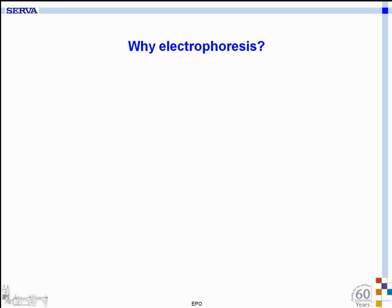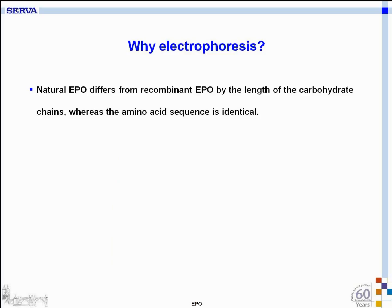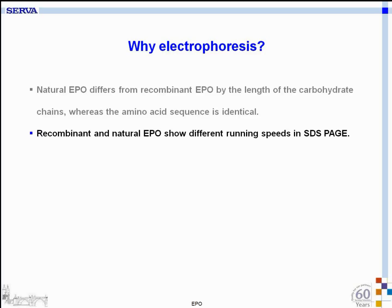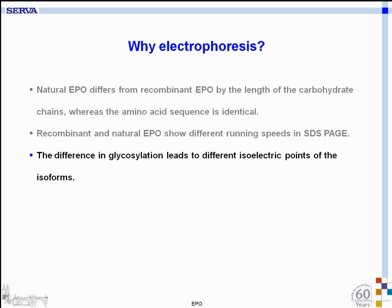Why electrophoresis for EPO doping control? Natural EPO differs from recombinant EPO by the length of the carbohydrate chains, whereas the amino acid sequence is identical. The reason is that recombinant EPO is grown in animal cells, not human cells, and therefore the carbohydrate chain is different. Recombinant and natural EPO show different running speeds in SDS-PAGE due to different molecular size, and the difference in glycosylation leads to different isoelectric points of the isoforms, which can be separated by isoelectric focusing.